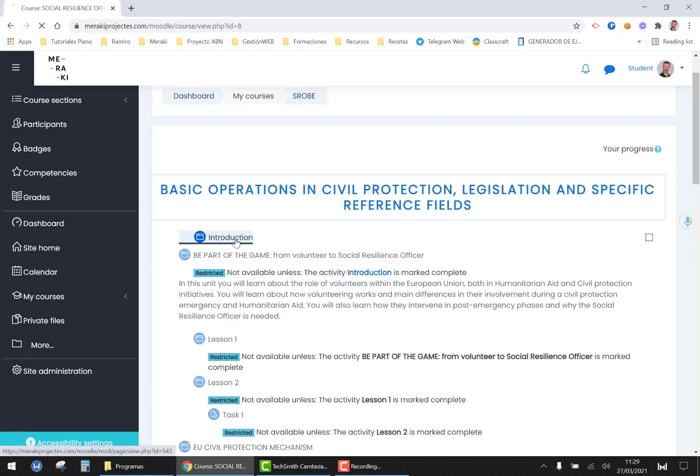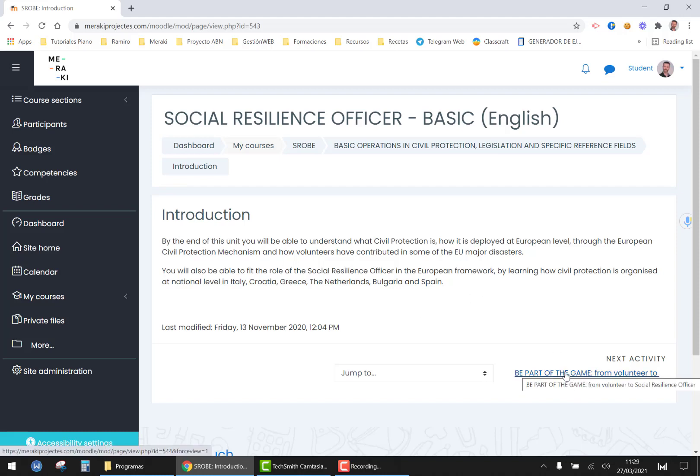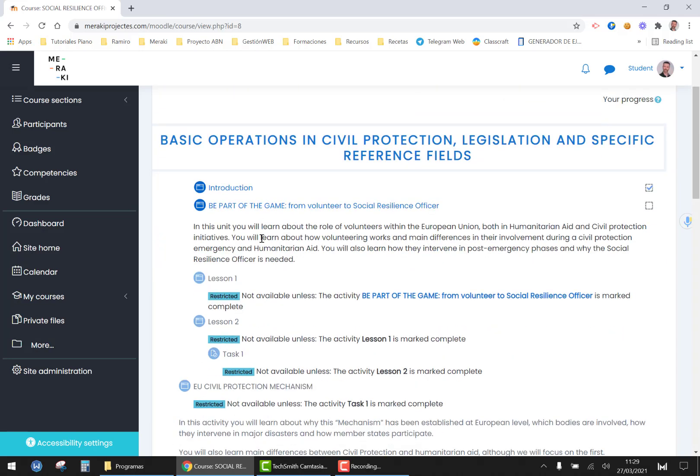If you click on the introduction and you read it you can go ahead clicking here or you can go back to the course and as you see the next page has been unlocked.